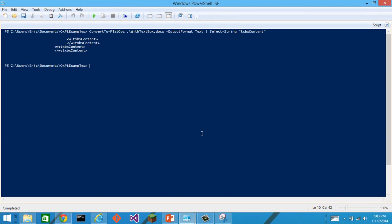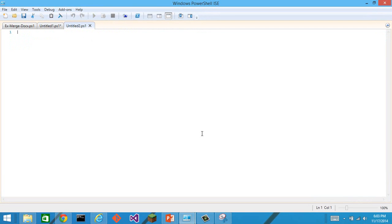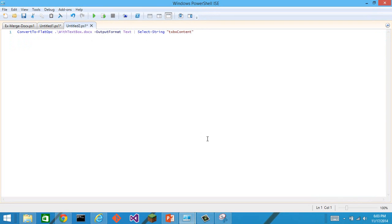I could adjust this like this. I'll create a new script, and let's say that I want to look for all of the documents that have a text box in them in this directory.